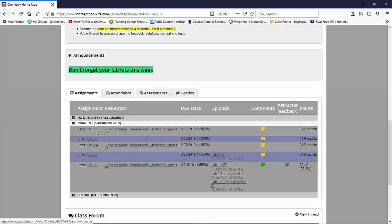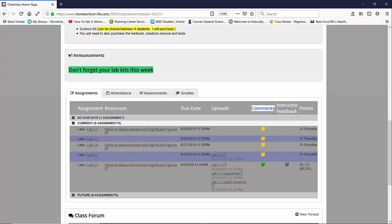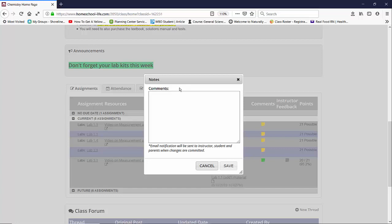If you have a question for your teacher or you want to make a comment on an assignment, underneath the column comments you can see these little yellow post-its. If you click on it you can send a comment to your teacher. This is a conversation just between you and your teacher, and your parent will also get a copy of it.